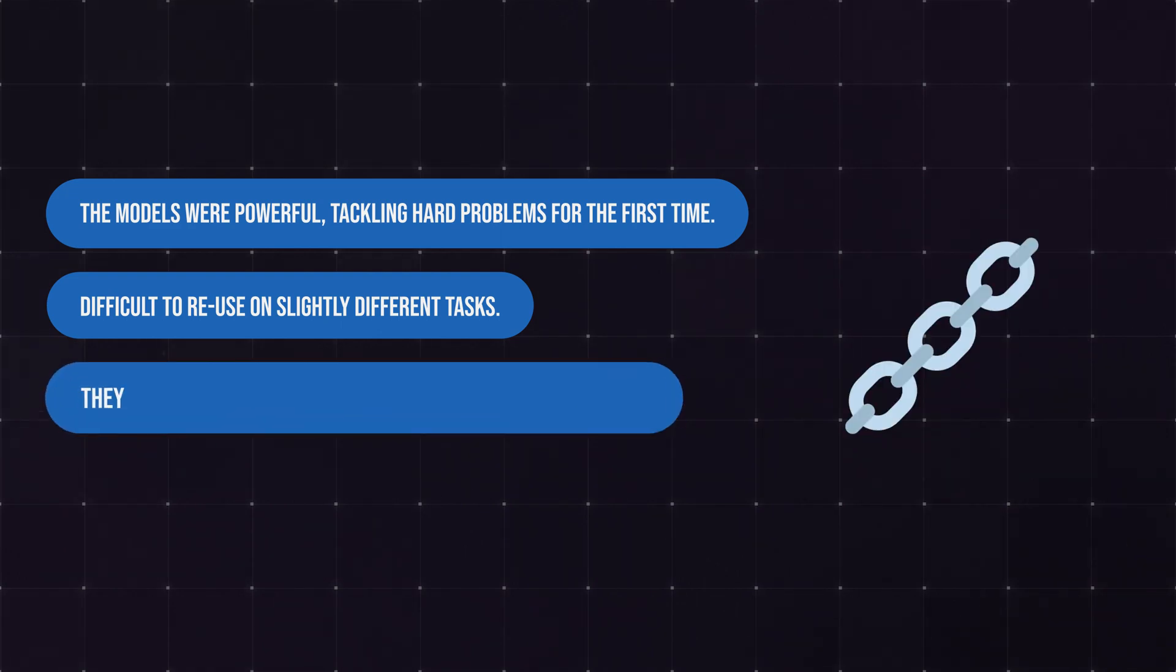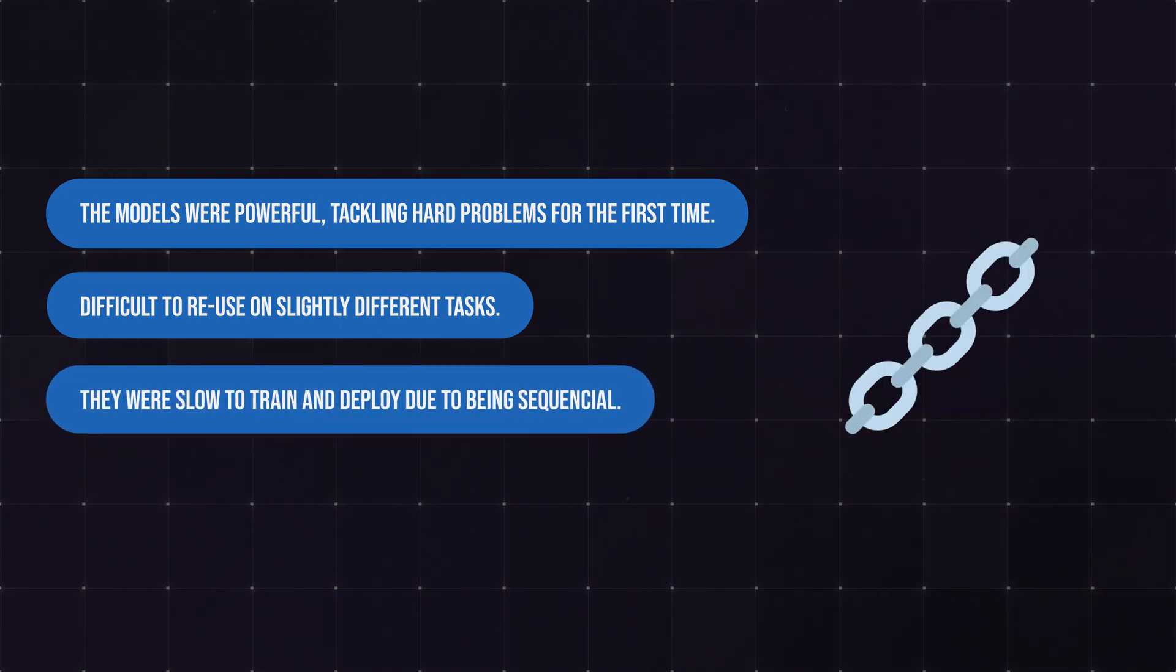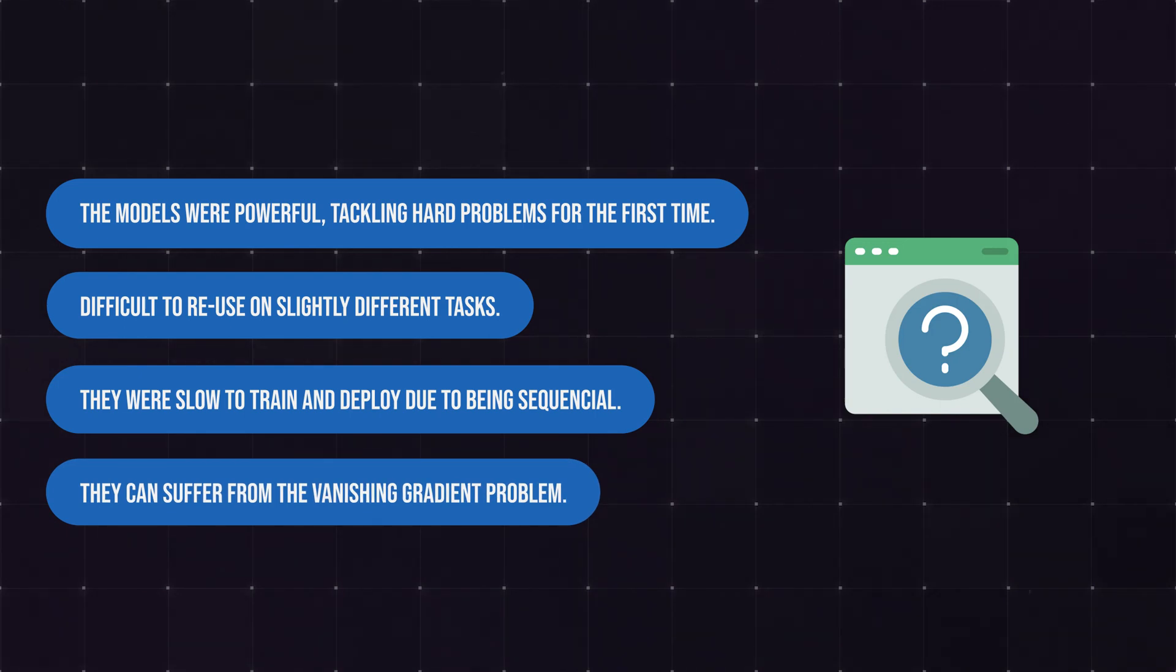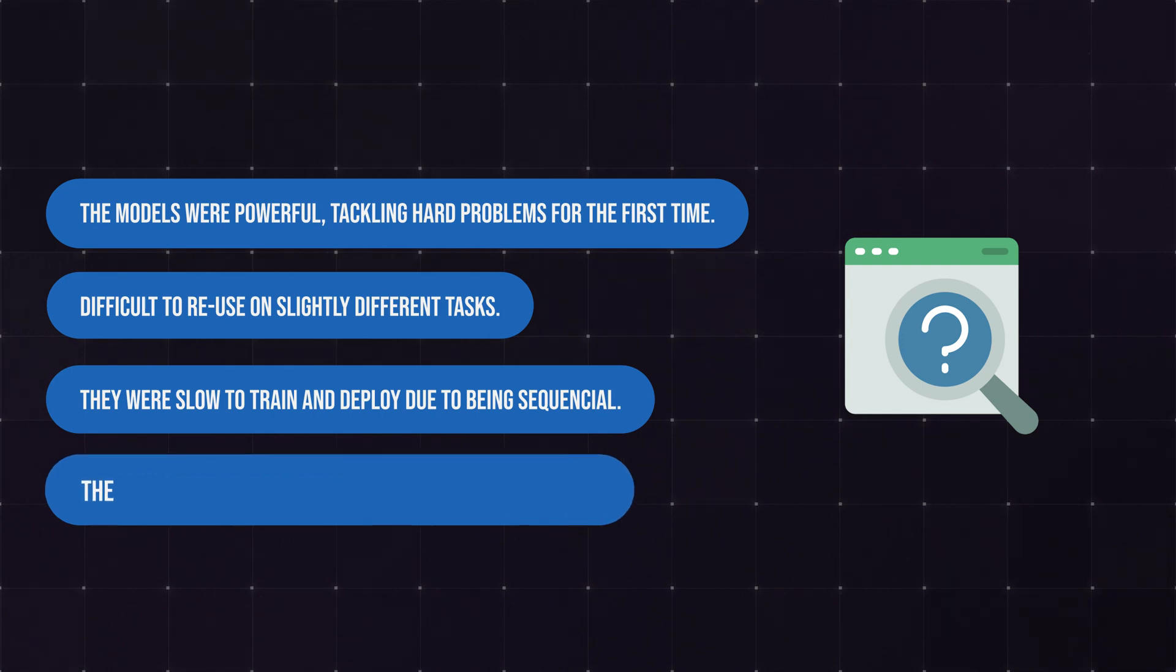They were difficult to train, having to do all the work sequentially, and they were quite forgetful on longer sentences. Due to the way the math behind worked, by the time they got to the end of the sentence, they forgot the beginning.